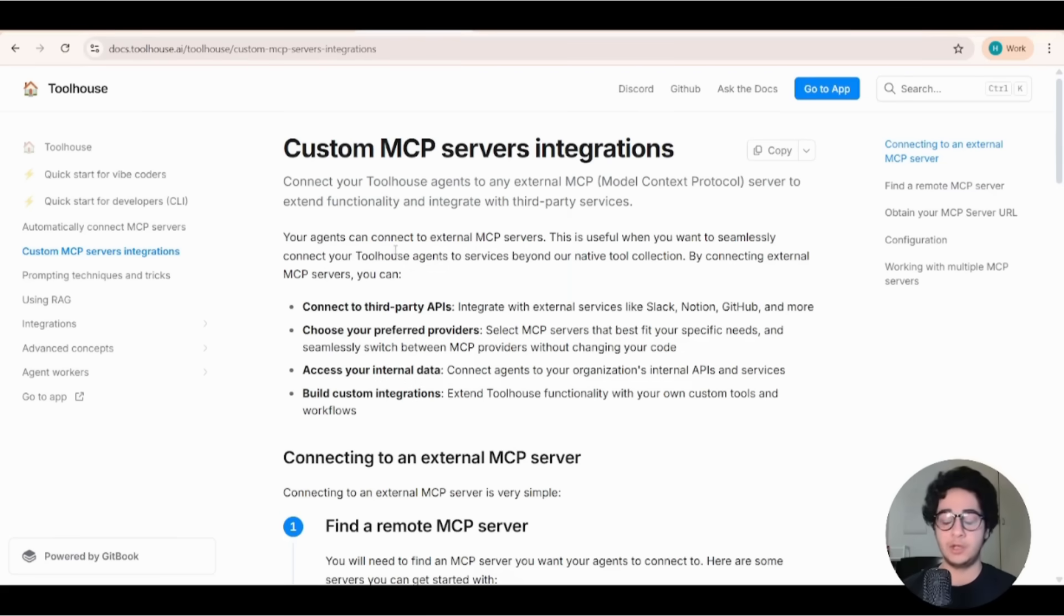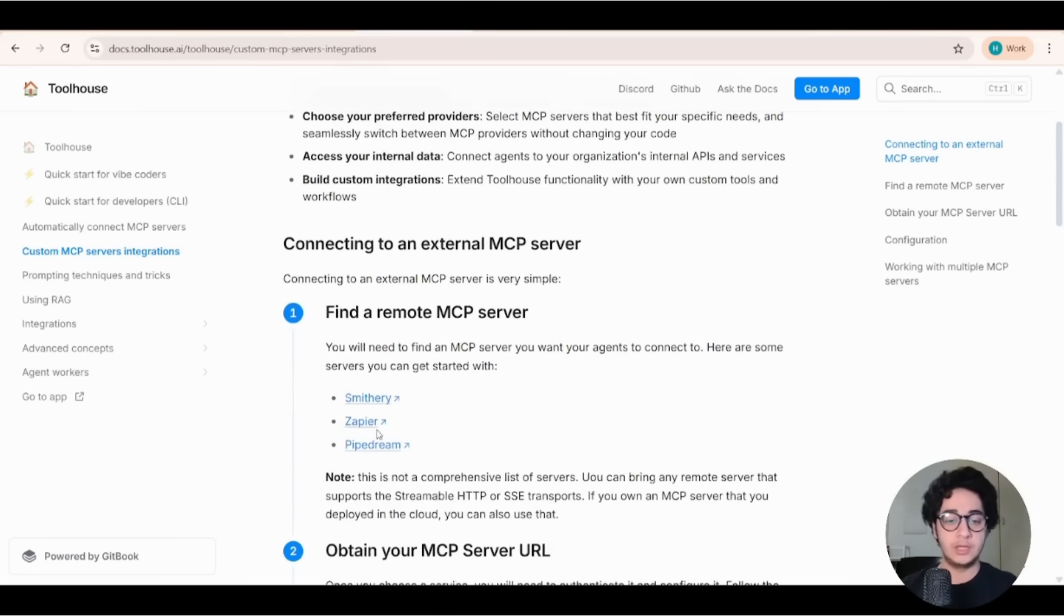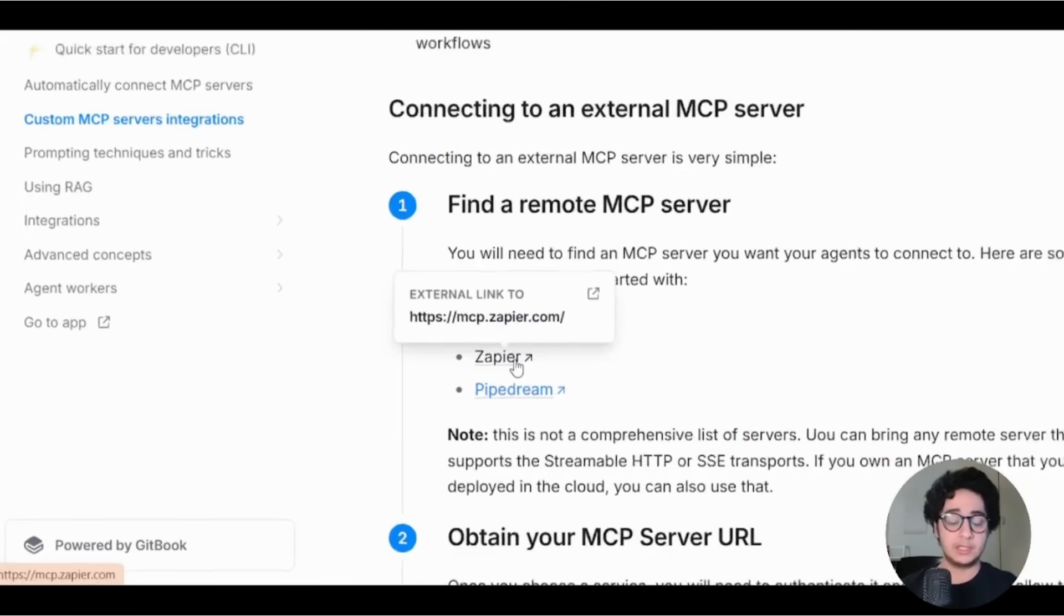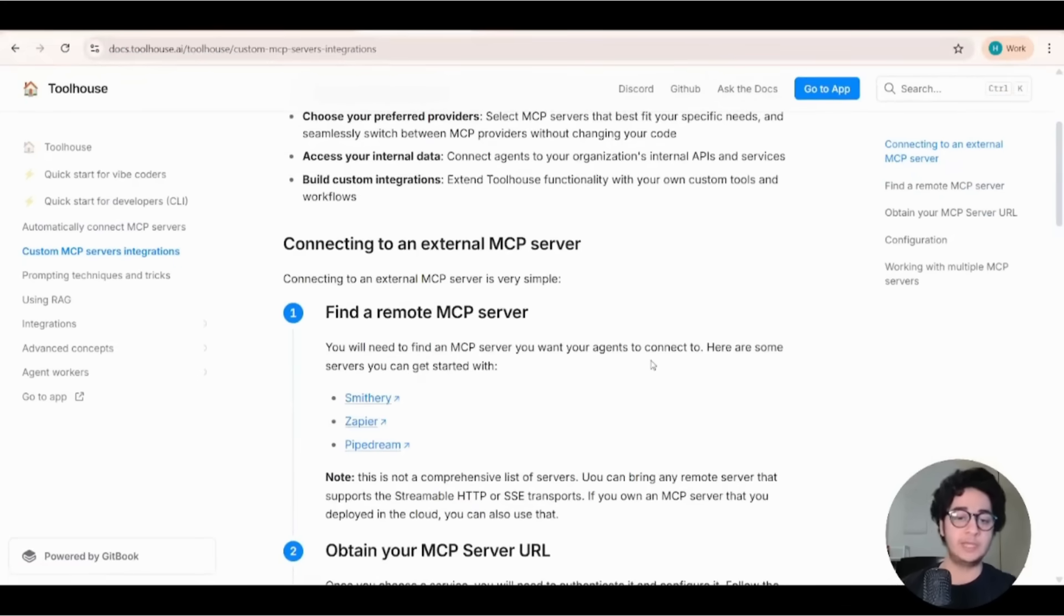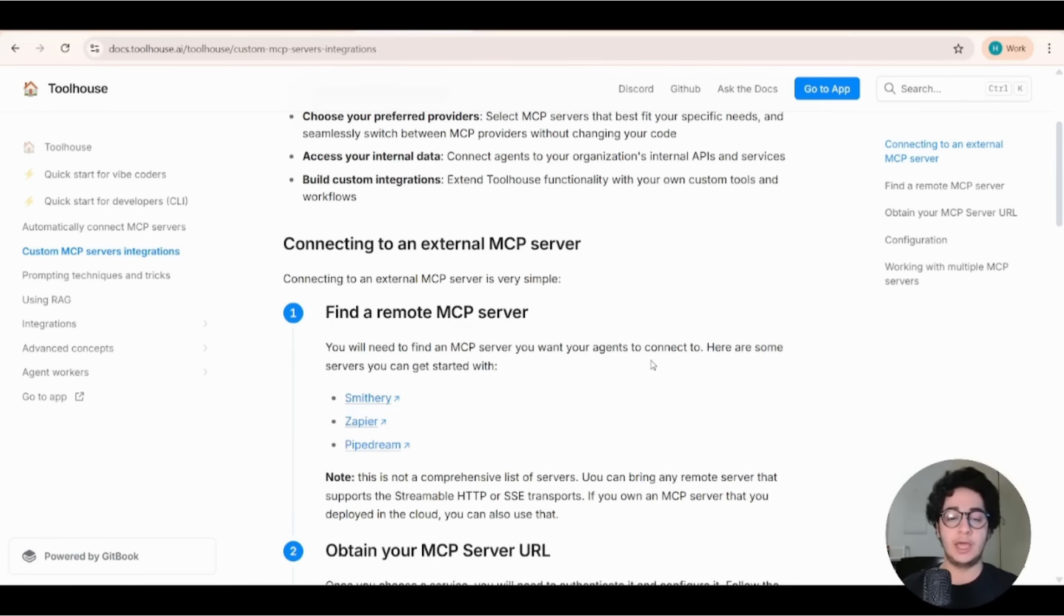Basically here, we're grabbing some remote MCP server, a URL and passing it to our agent to perform the tasks for us. In this example, we talked about Google services. So we're going to use Zapier as one of the many ways you can grab a MCP server, a remote MCP server and we're going to build that together.